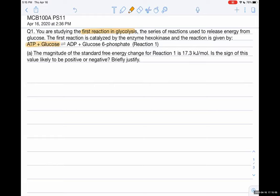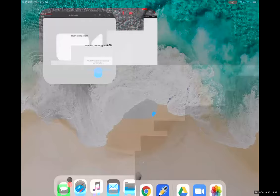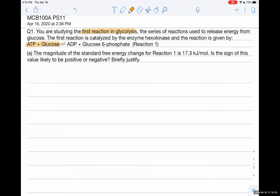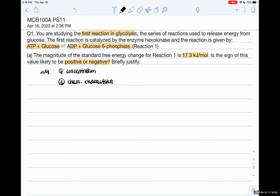We are studying the first reaction of glycolysis, where ATP and glucose are converted into ADP and glucose-6-phosphate. For question A, we are given that the magnitude is 17.3 kilojoules per mole and asked whether the sign would be positive or negative. We are interested in delta G and we have to consider two factors: one is the concentration, and two is the chemical characteristics.